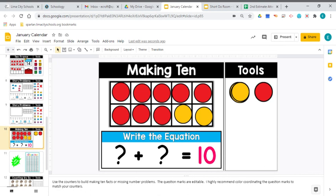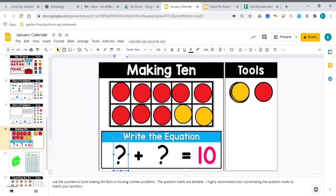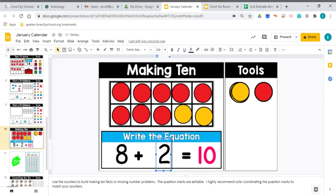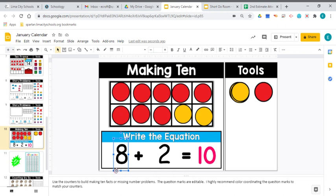Making tens! We have how many red dots? One, two, three, four, five, six, seven, eight — we have eight red counters. And how many yellow counters? Your brain is so good at numbers, it knows that there are two yellow counters without even counting them — you are subitizing. So we know that eight and two more equals 10. Eight plus two equals 10. That's another way to make tens.